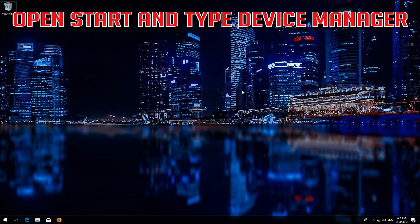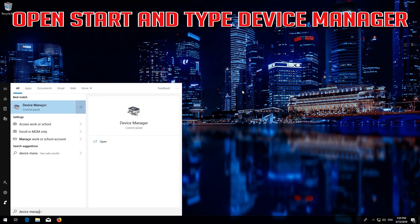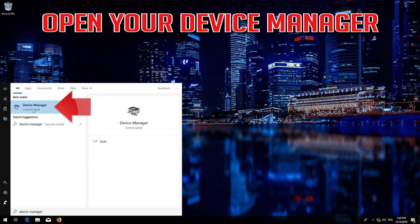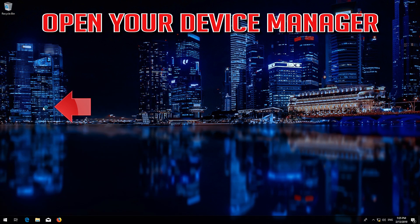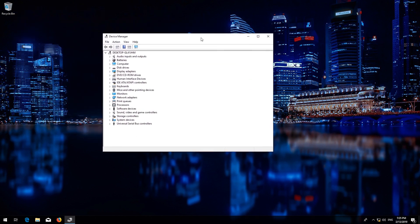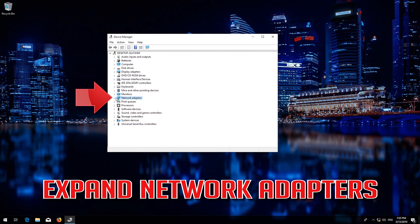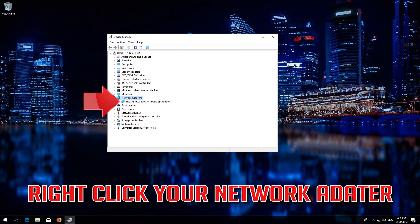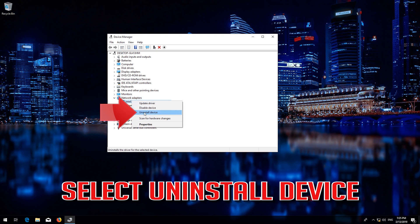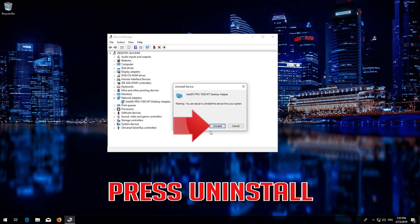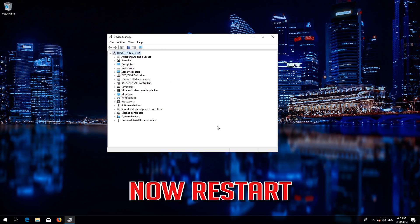Open Start and type Device Manager. Open your Device Manager and expand Network Adapters. Right-click your Network Adapter and select Uninstall Device. Press Uninstall, then restart. Windows will reinstall the driver on reboot.